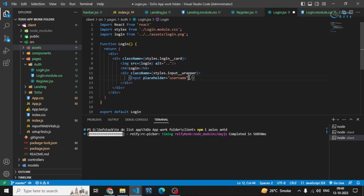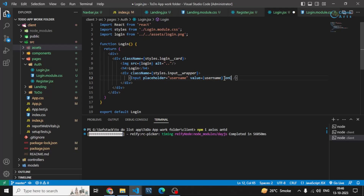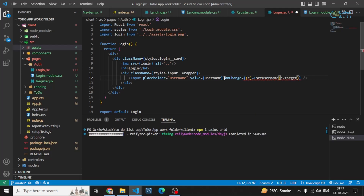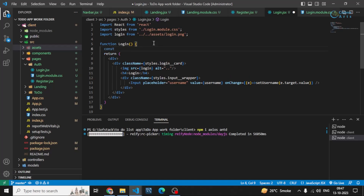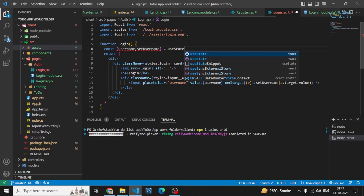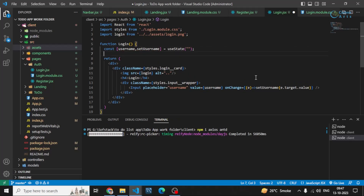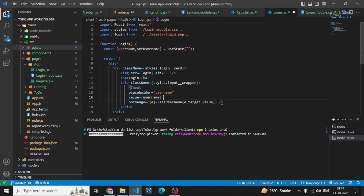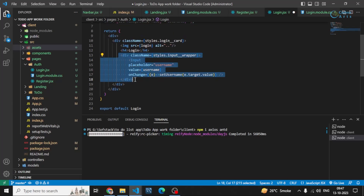We will also have a value field — this value field will contain the username state — and an onChange handler that calls setUsername with e.target.value. We can use useState for that. So that's the username input done.